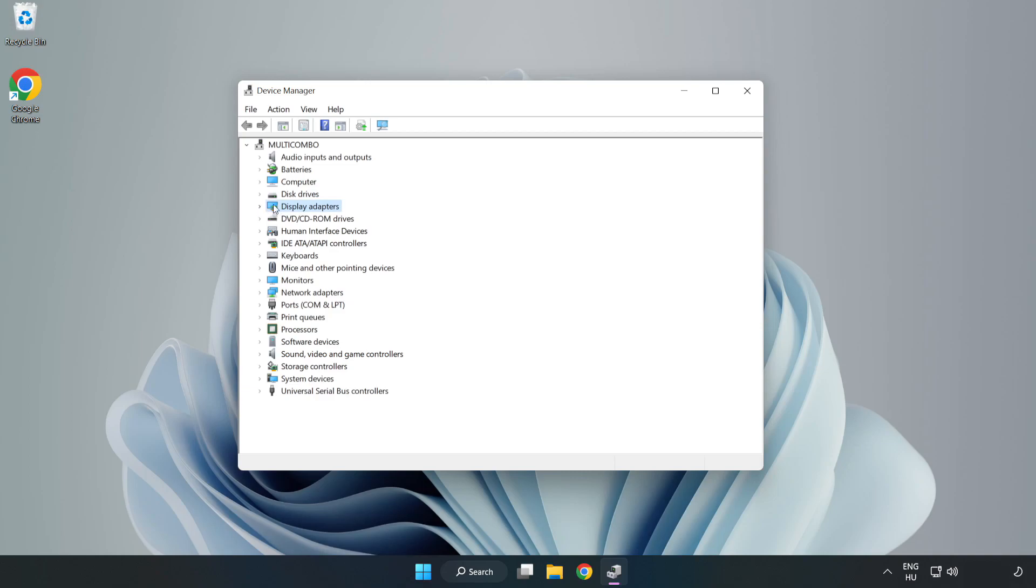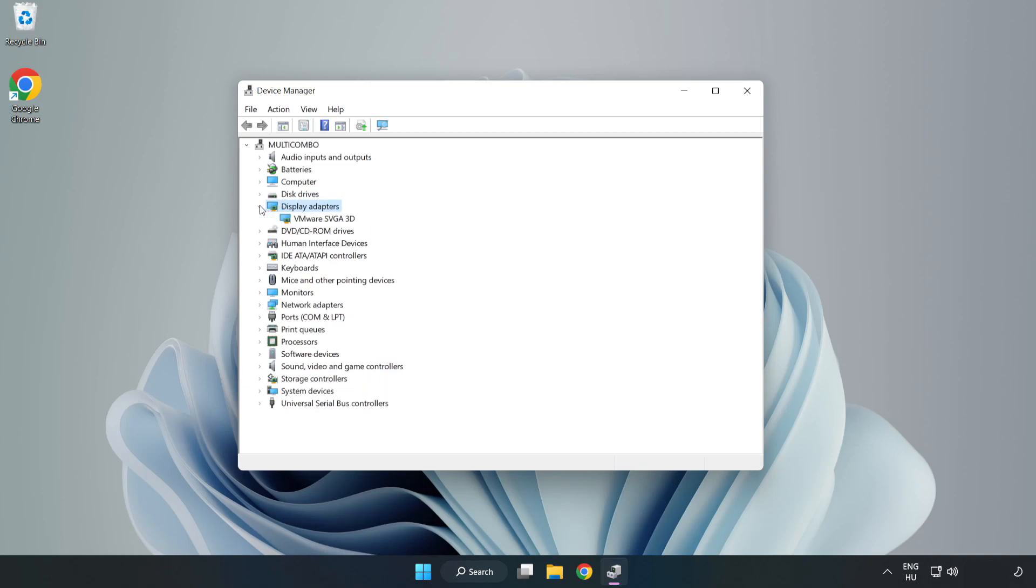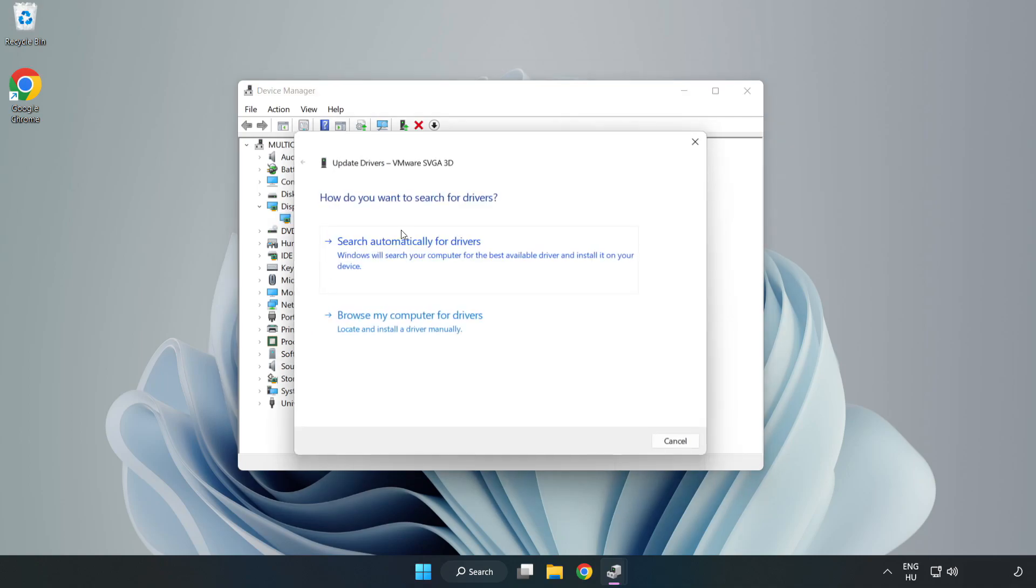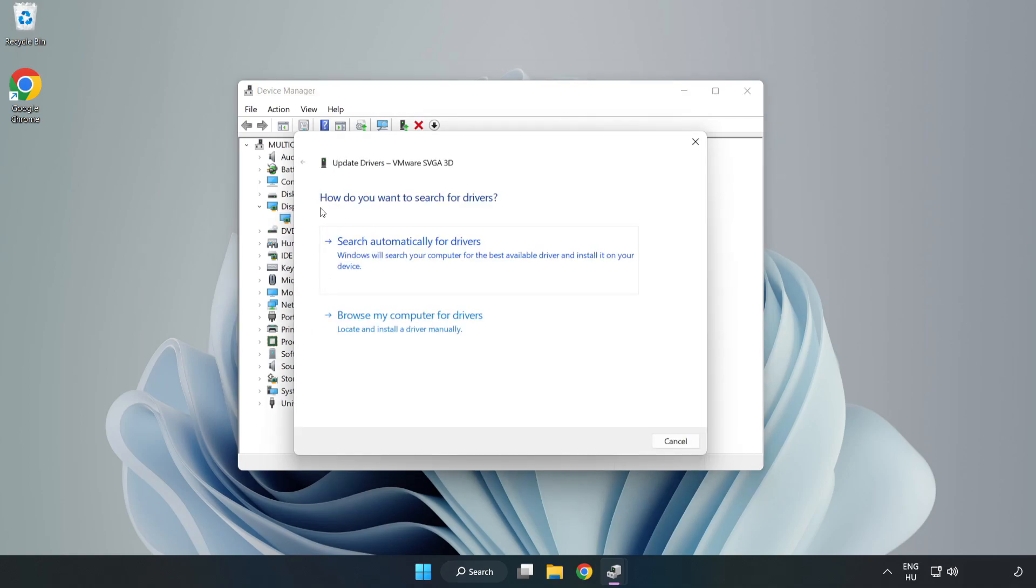Click display adapters. Select your display adapter. Right click and update driver. Search automatically for drivers.